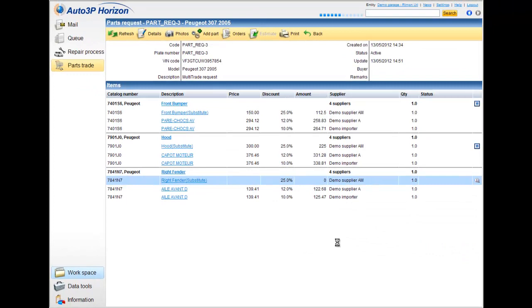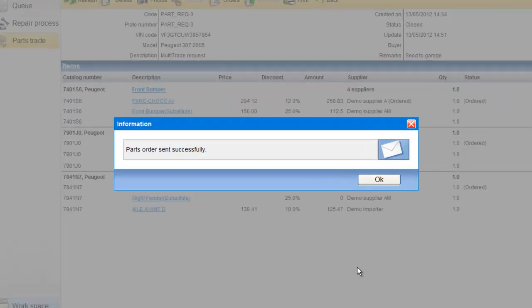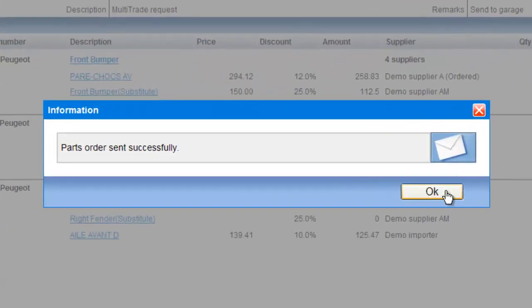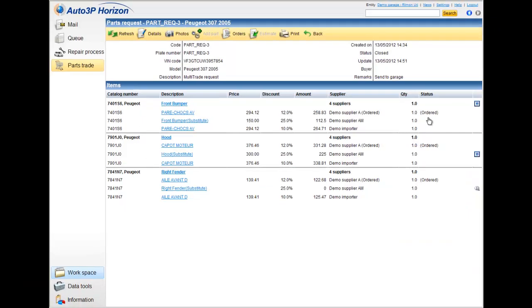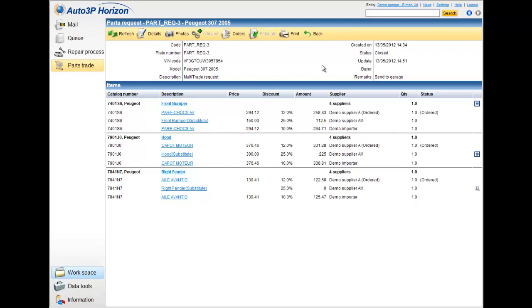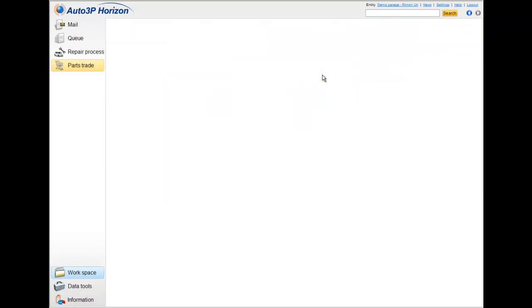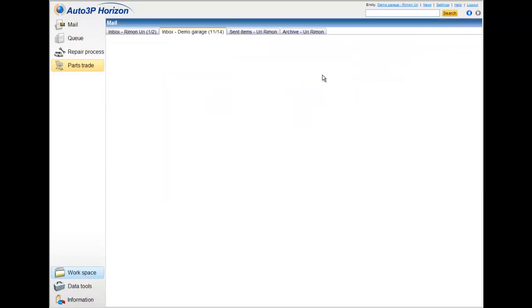I'm clicking on the request. Now, all the parts that were ordered will be signed like this in the status, and the parts request is closed by the status. I'm going back to the main directory, and I can start a new request.